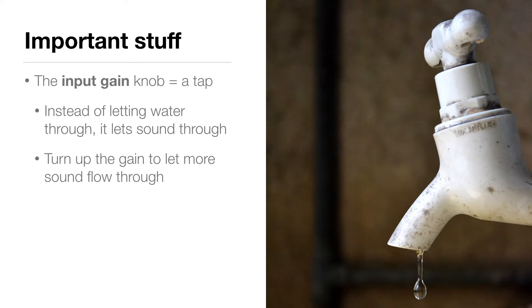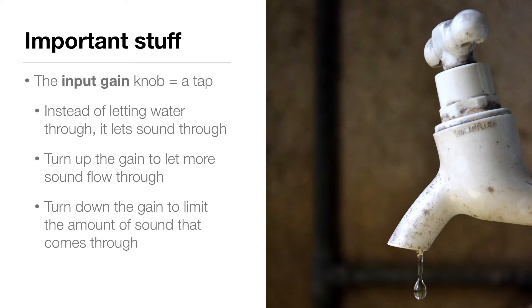On the other hand, if there's a ton of water pressure, you might need to turn the tap down to control the flow. Likewise, if you're recording a loud sound, you'll need to turn down the gain to limit the amount of sound that comes through. This is important because there's a maximum level that can be recorded.